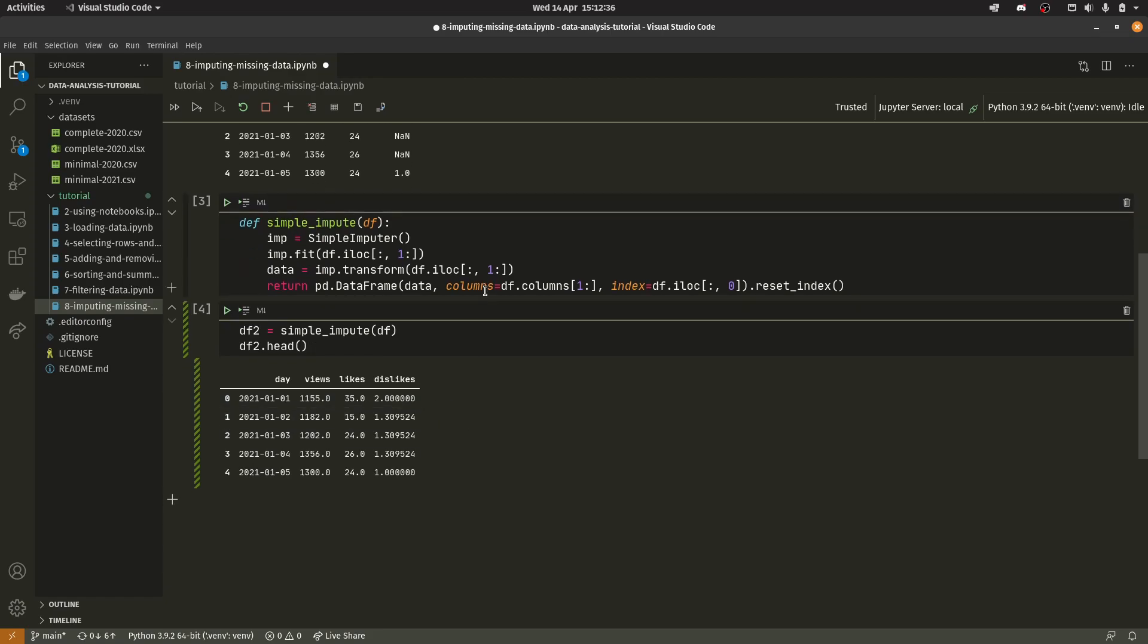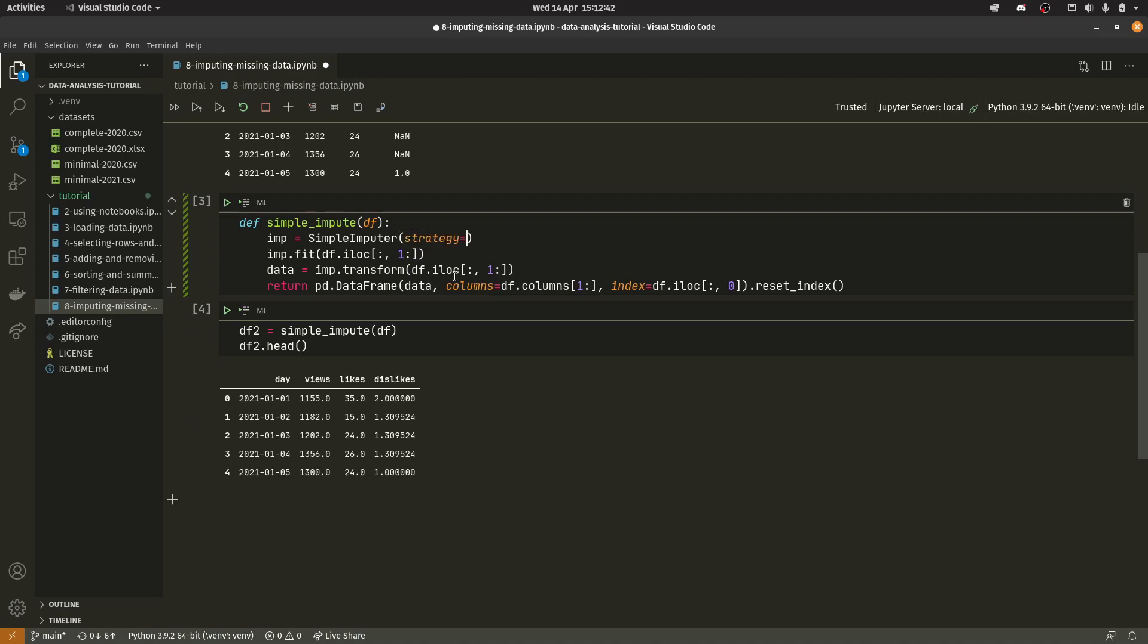So the simple imputer takes the strategy as mean by default. You can change that here I think. Strategy, I forget what the values actually are. I think median is one of them. Let's have a look real quick.